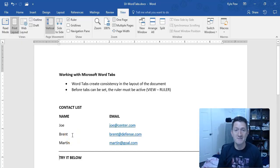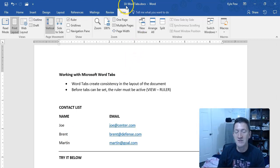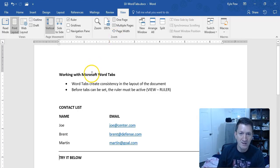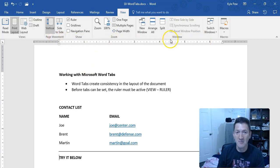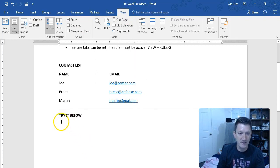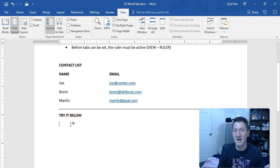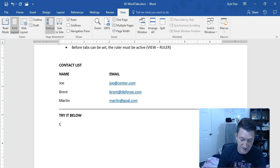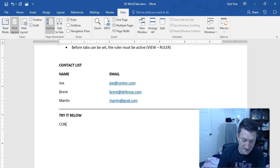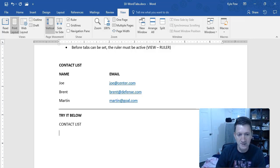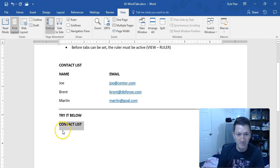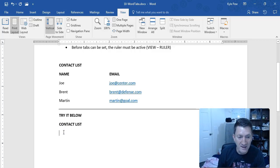Let's create some of our own tab stops. I've got the 10WordTabs document open — make sure you download it and follow along. Let's make sure the ruler is turned on. I went to View at the top of the screen and activated the ruler. I'm going to scroll down to the 'Try It Below' section. Let's recreate that contact list: I'll type 'Contact Lists,' hit Enter, make it bold with Control+B, and now I want to start creating two columns — name and email — with entries. Maybe we'll add a third column like position.